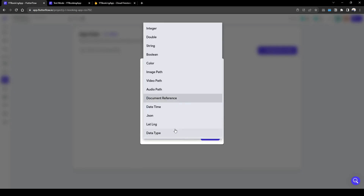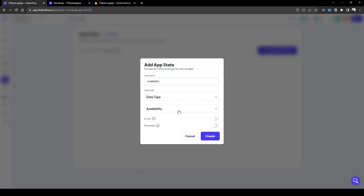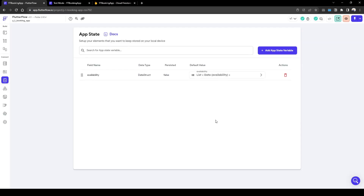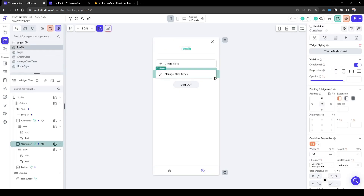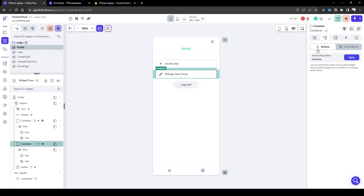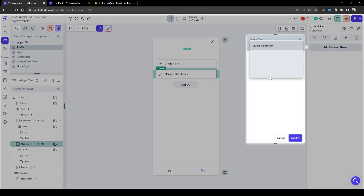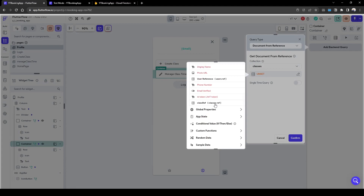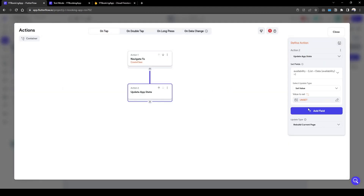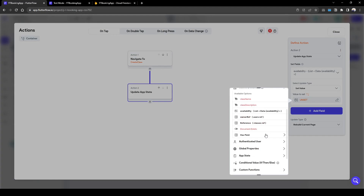Availability is going to be data type 'availability' and it's going to be a list. This actually helps with the UI and the ease of updating when we save information back to Firebase. Going back to the profile page, under 'Manage Class', we're going to pull information from 'Document from Reference' classes using the user's class ref. When we set the app state, we're going to pull information from the class document's availability field.